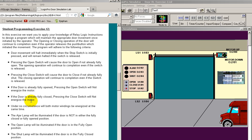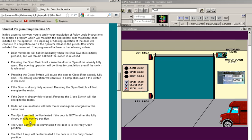The rest of this stuff right here is the same. Coming down to the ajar lamp, that's new. And it's saying that the ajar lamp will be lit if the door is not in either the fully closed or the fully open position.